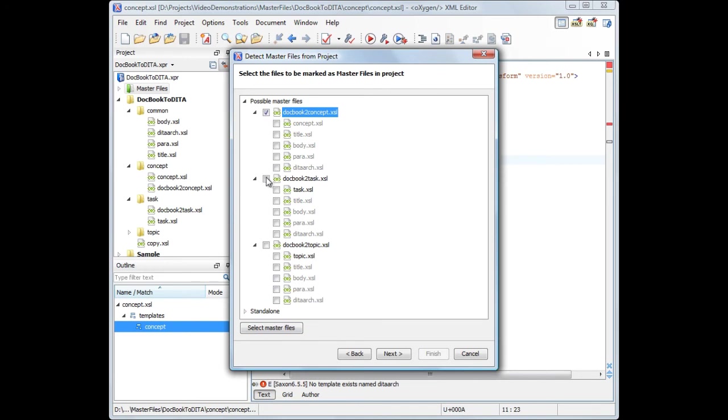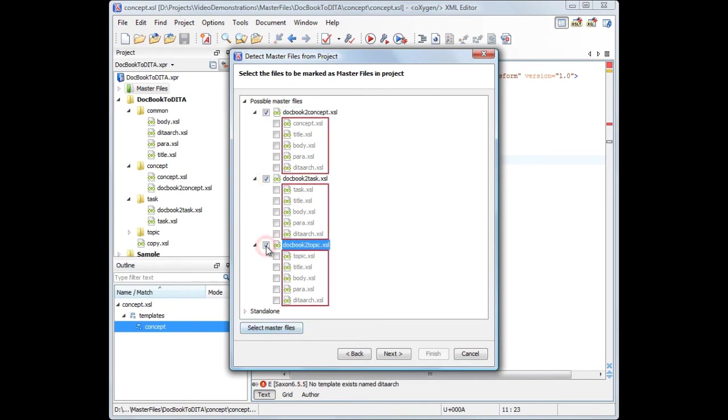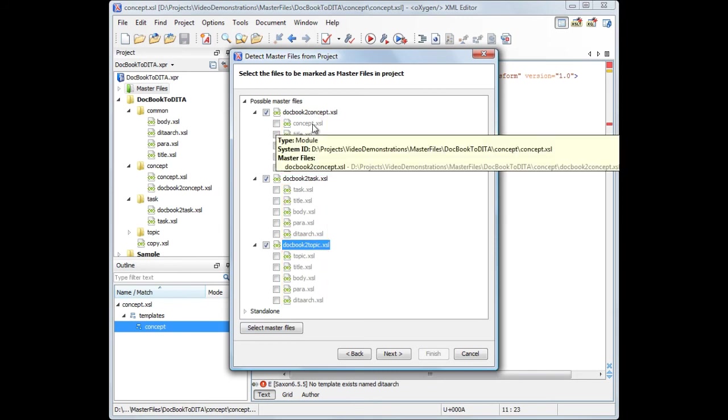Note that the imported or included stylesheets are marked as modules. The tooltip displays information about the resource type, its location, and the master files set for this resource.